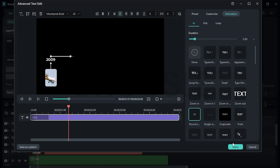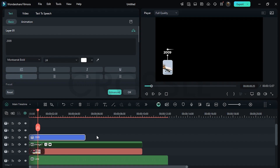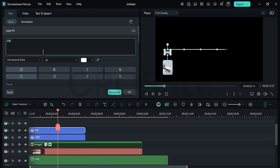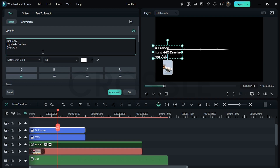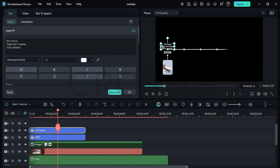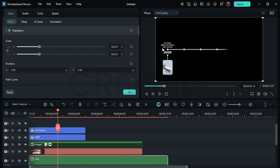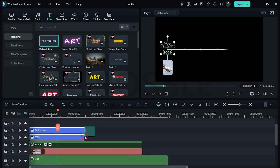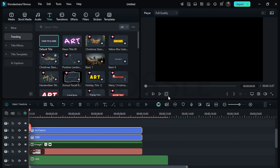All right, click on apply. Now duplicate this layer and enter your main headline. Set center align and make it italic — adjust size if needed. Again, set the position because it's important. All right, this is good. Simply drag these layers till 10 seconds.